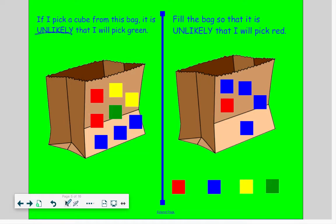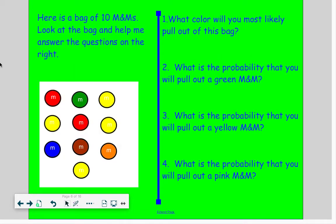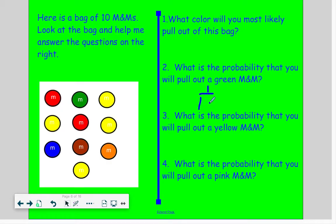Let's switch over and try probability with candy. Here's a bag of M&Ms — there are ten of them in here. What color would you most likely pull out of this bag? If you reached in and grabbed an M&M without looking, what color would you most likely get? Yellow, because there's more yellow than any other color in this bag. What's the probability that you would pull out a green M&M? Let's make a fraction of greens: one green out of ten M&Ms — one-tenth. They aren't very close, so the probability word I would use would be unlikely.